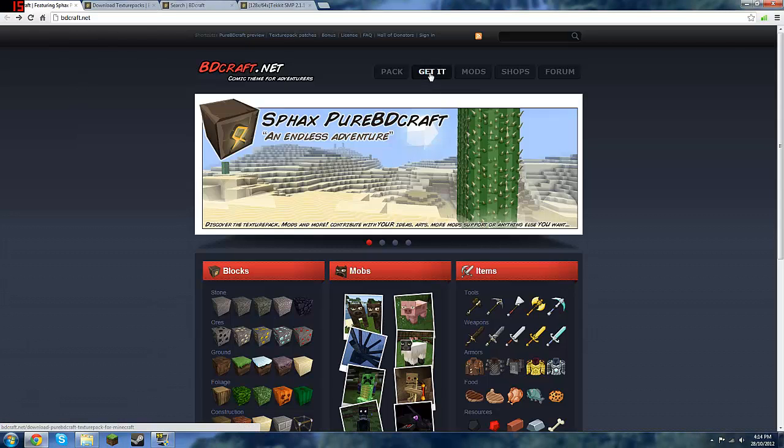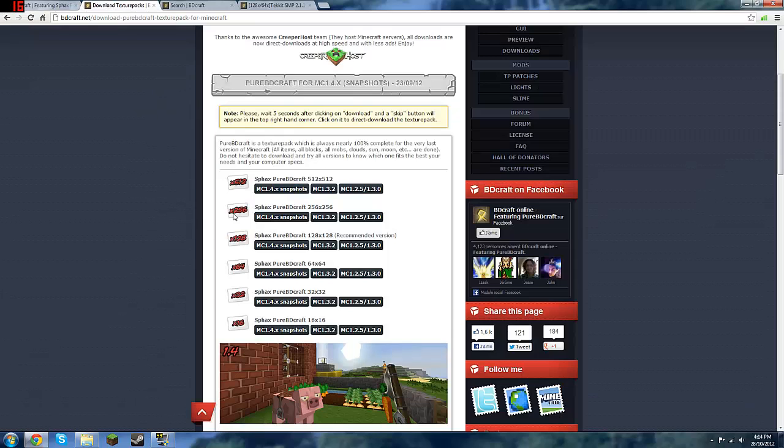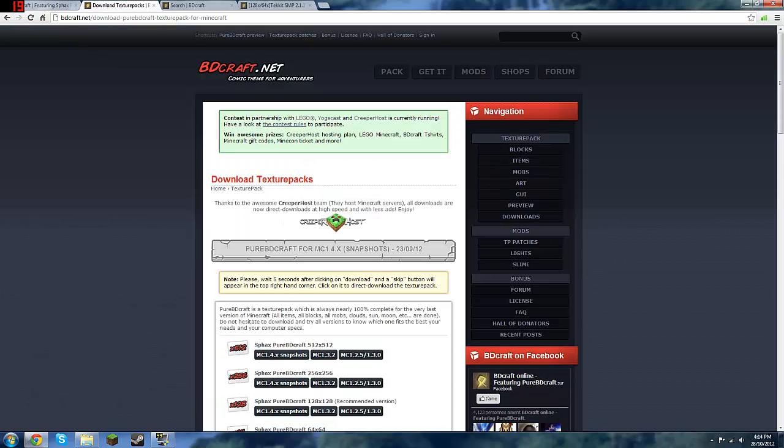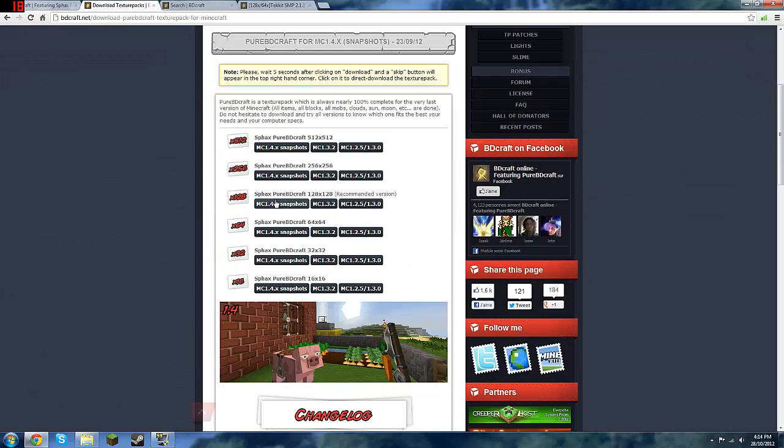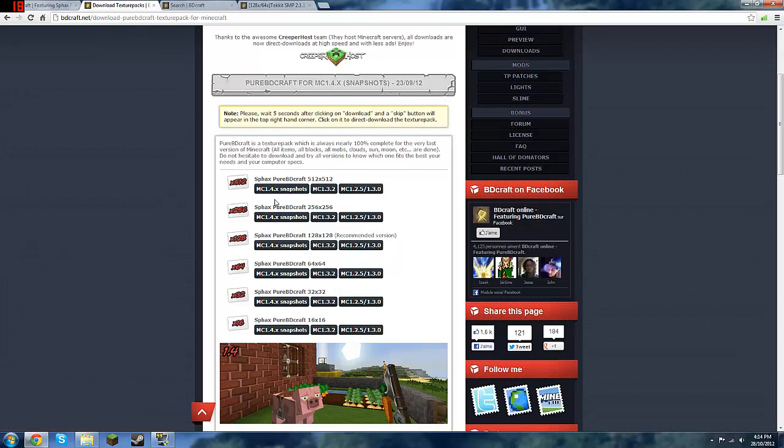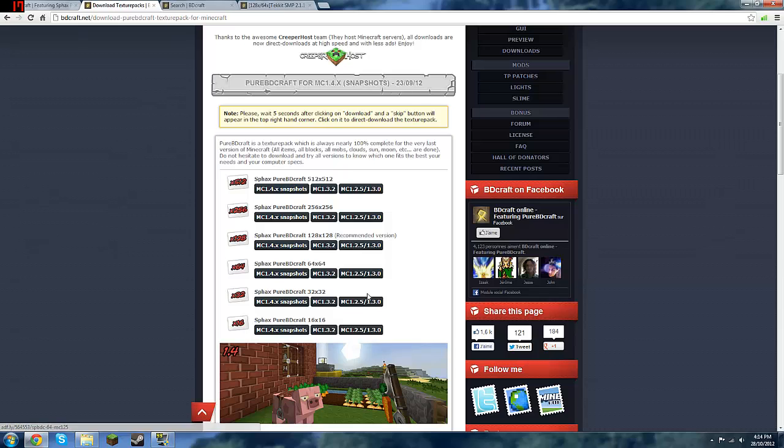Then you want to click on Get It, which will take you here, and that's where you download the texture packs, and you want to download it for Minecraft, so this will work for every Minecraft version, even if this isn't the same.